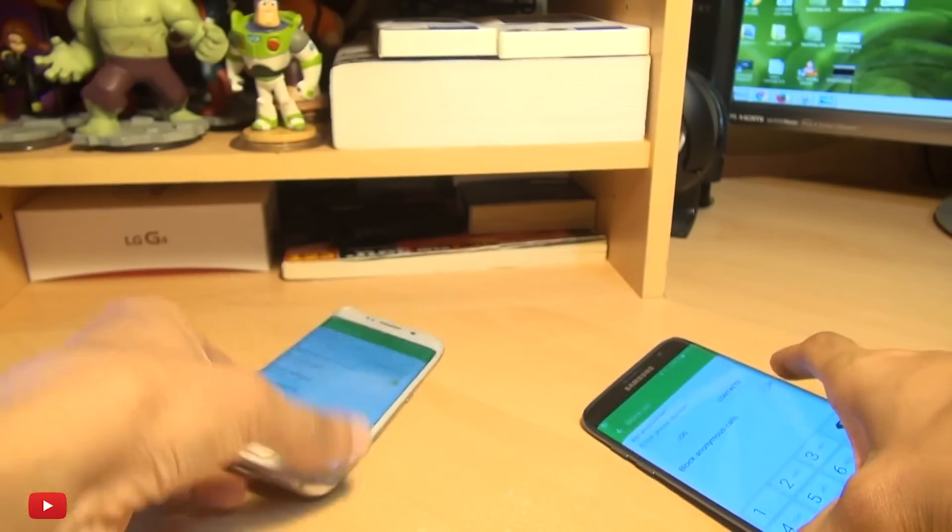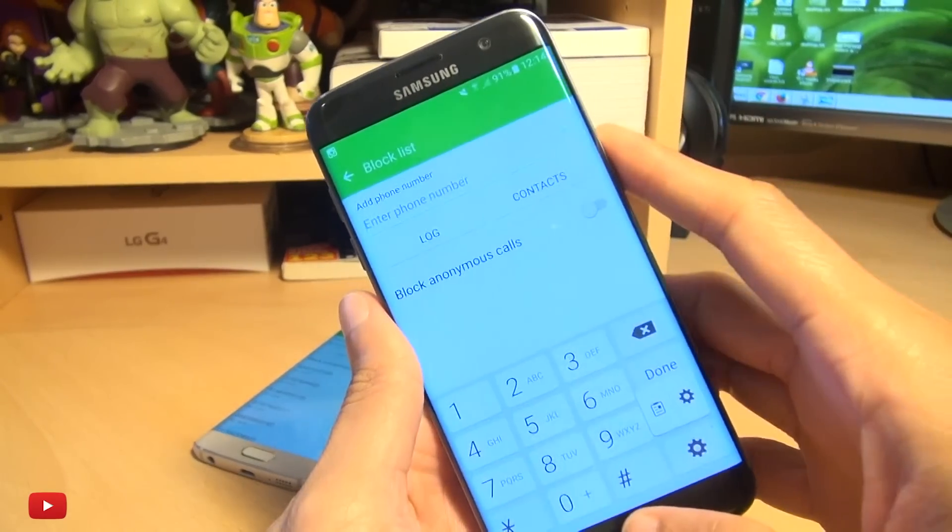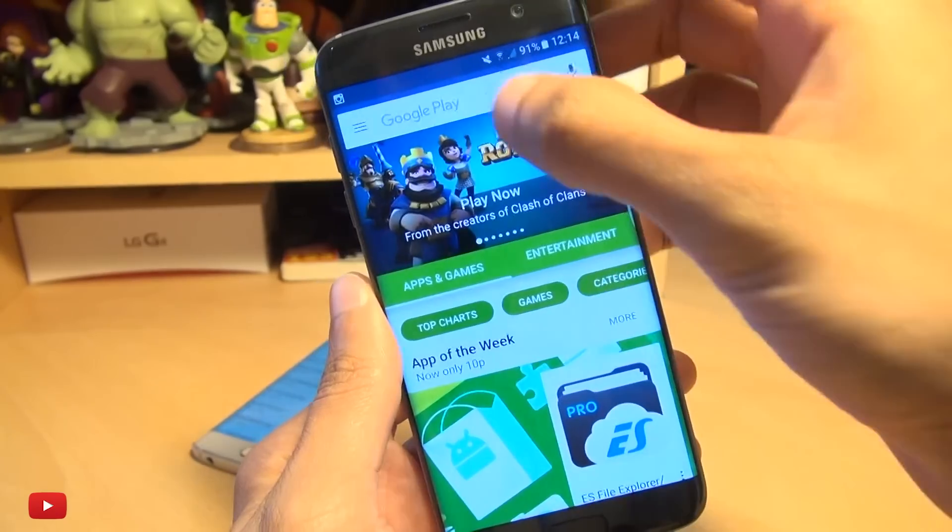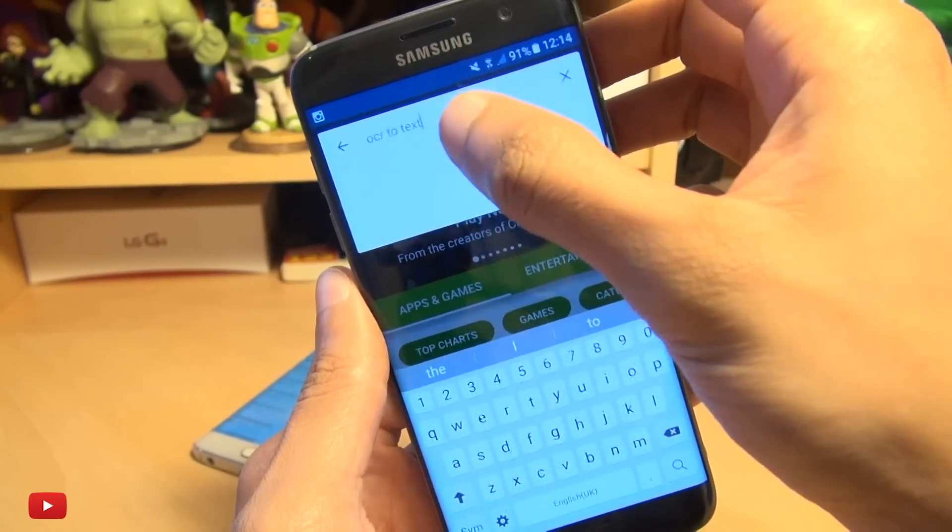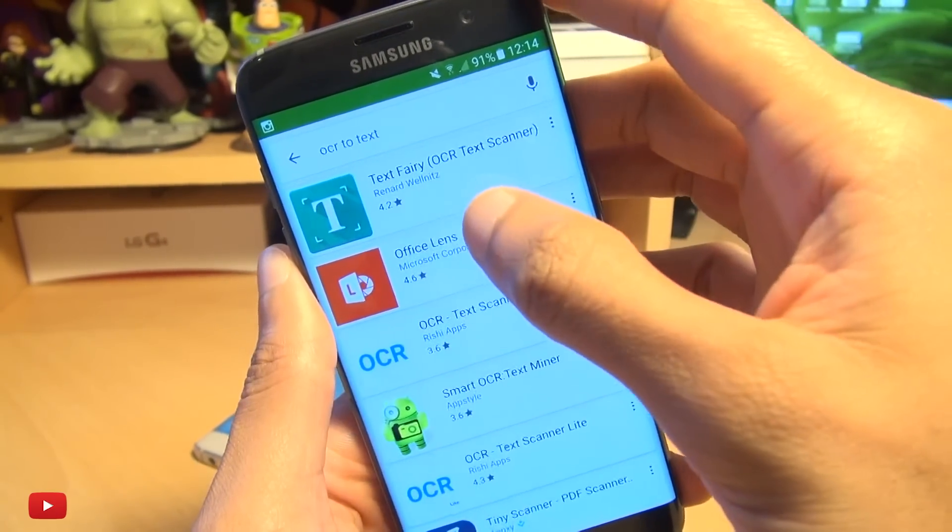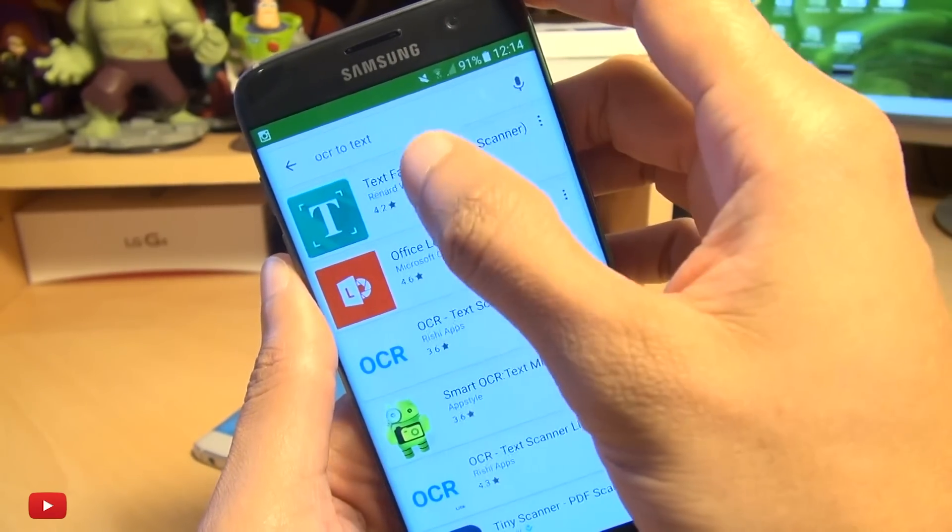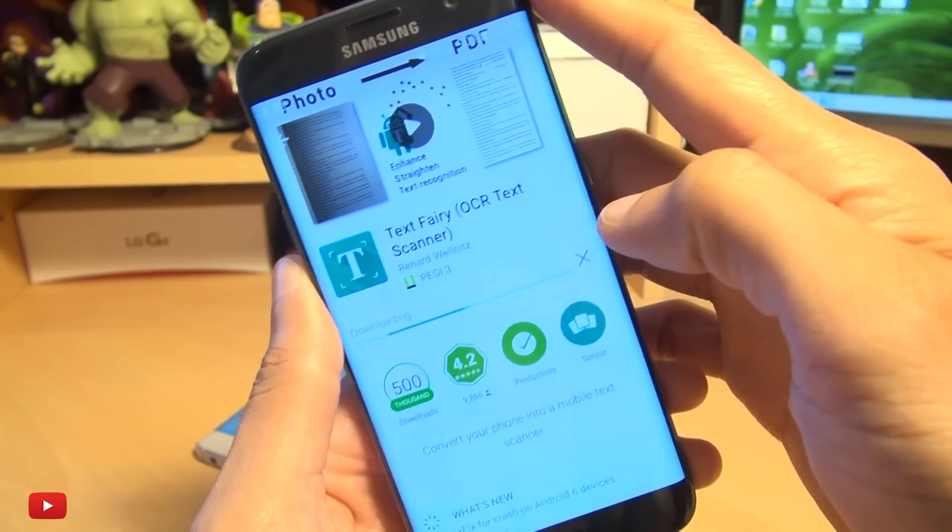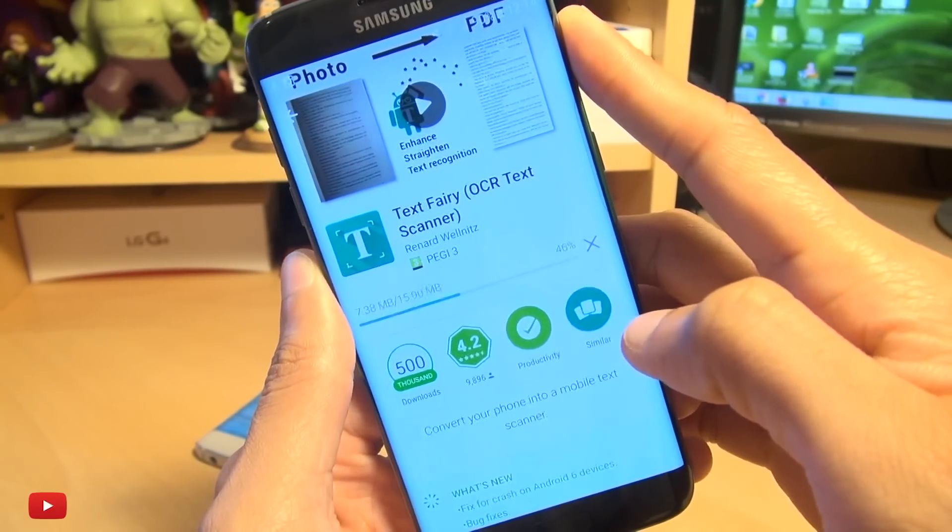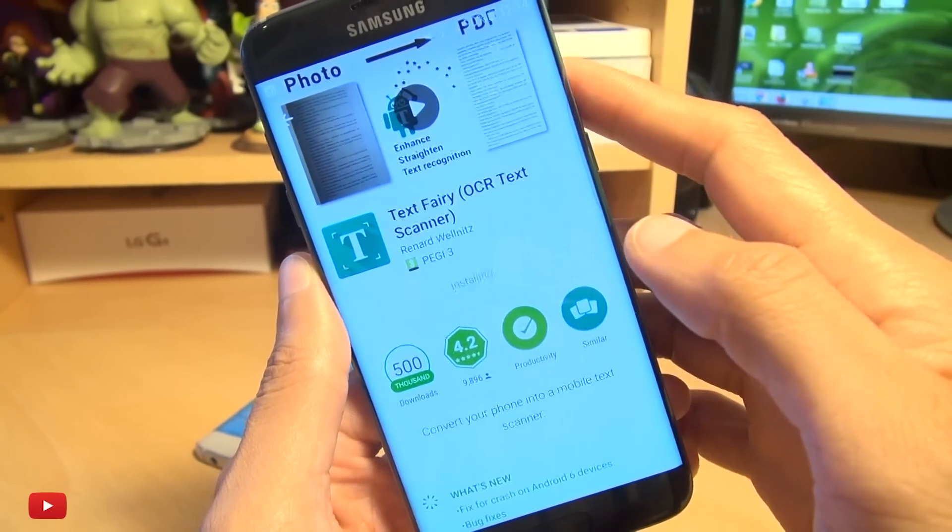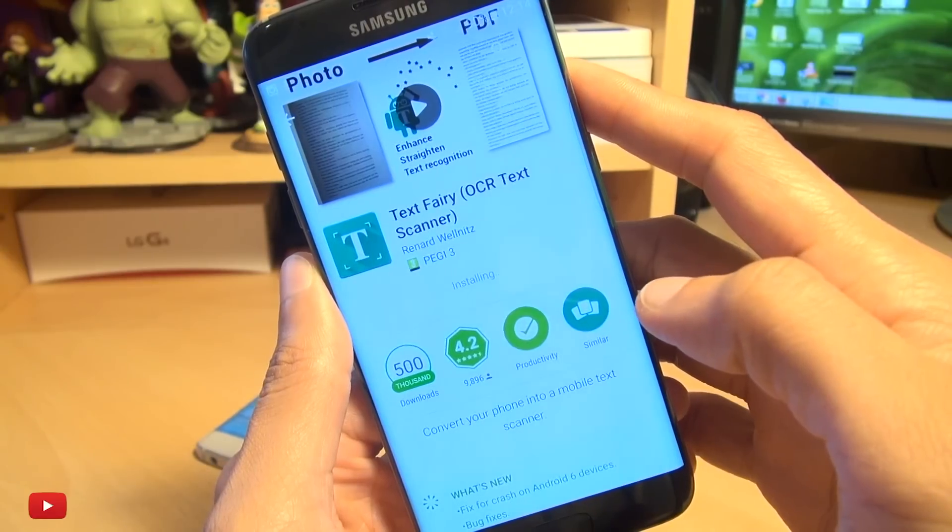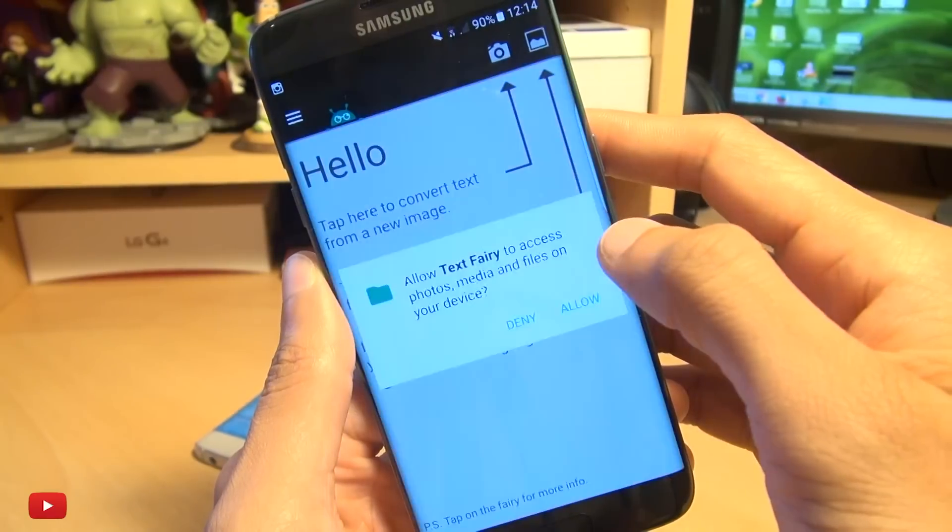So what we're going to do, keep those on the screen there, on your new device head on over into the Play Store and just type in OCR to text, so optical character recognition to text. So we'll do the top one here, text fairy, hit install, it's completely free. And you can see where I'm going with this if you know what OCR to text is. Once it loads, we're going to open it up.